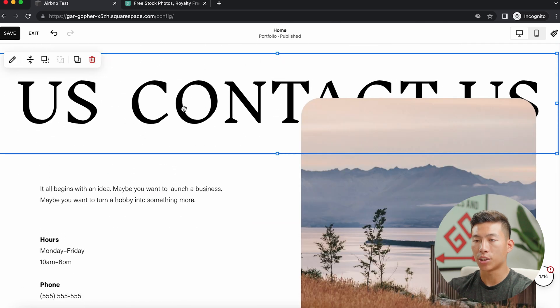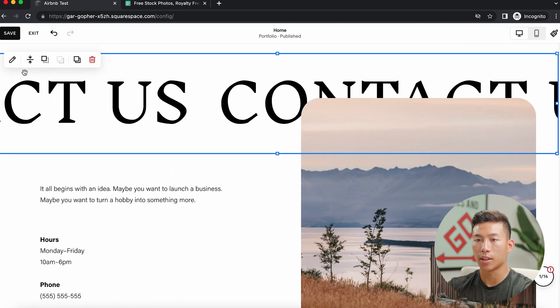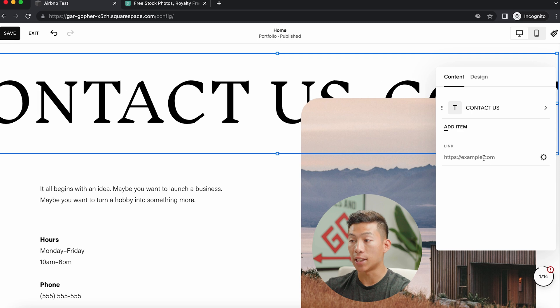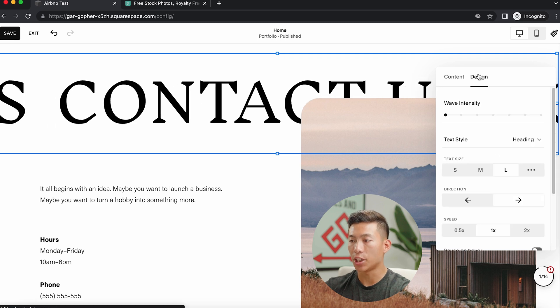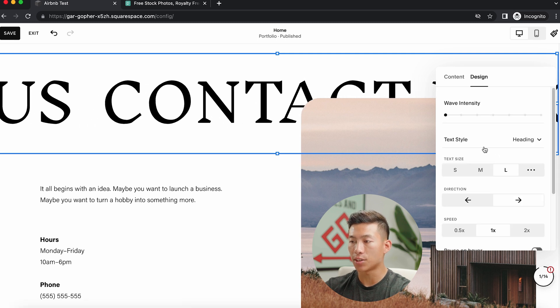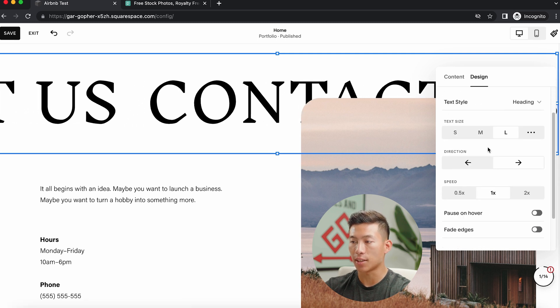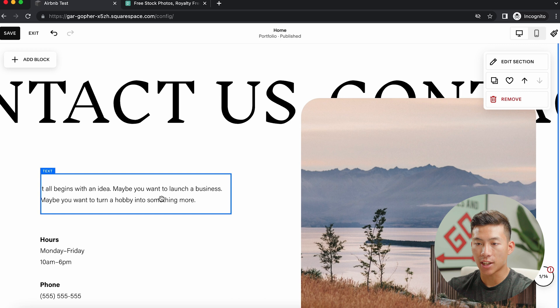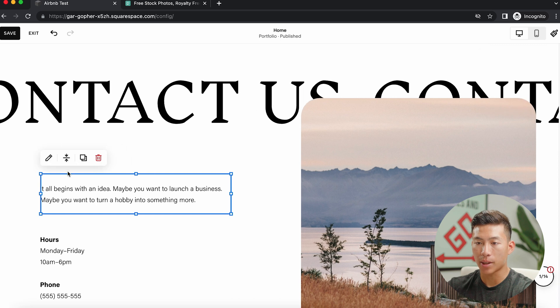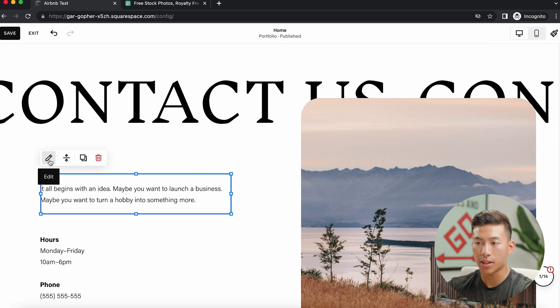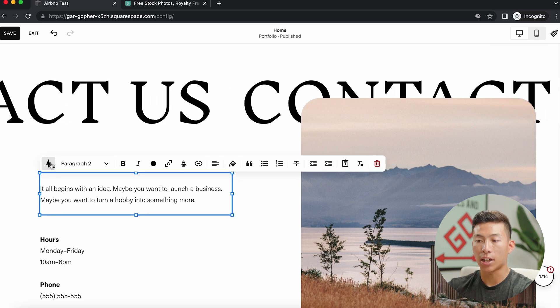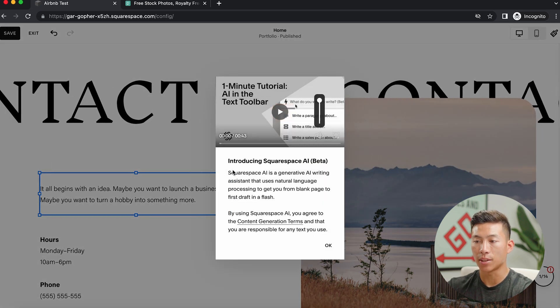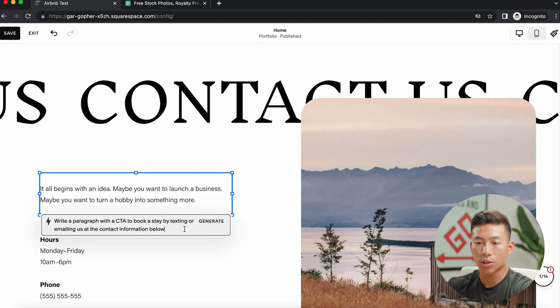So if I want to change what this says right here, I can go ahead and click on this. And I can even have it linked to something, I can change the design, so the text size and the direction. Down here, I can change this text however I want by clicking on this right here. Right here, I can actually use AI to generate some text for me.